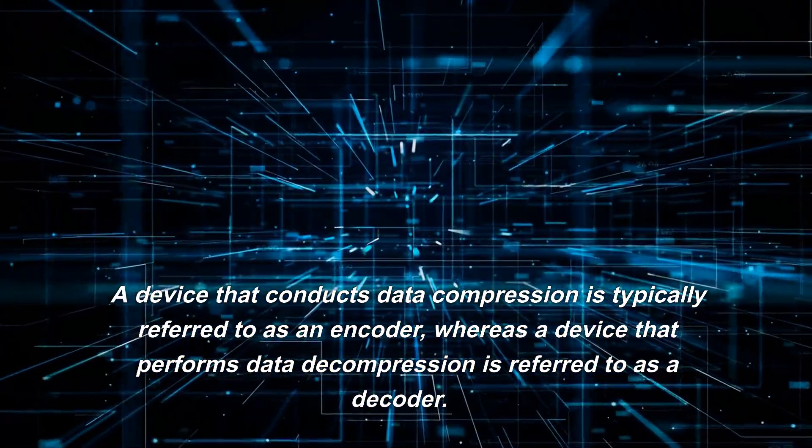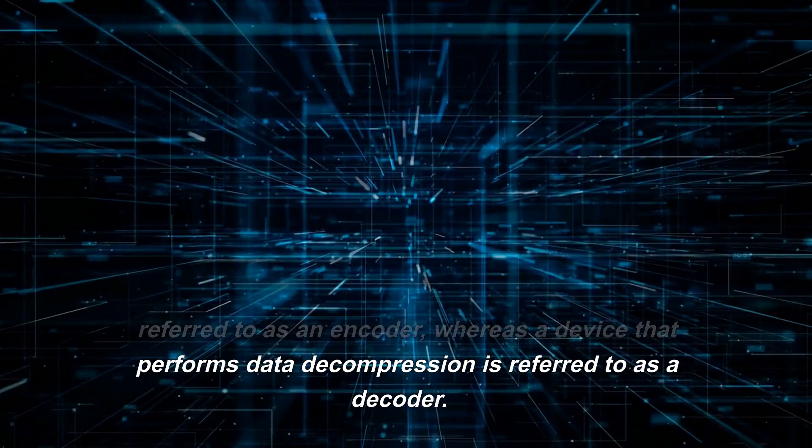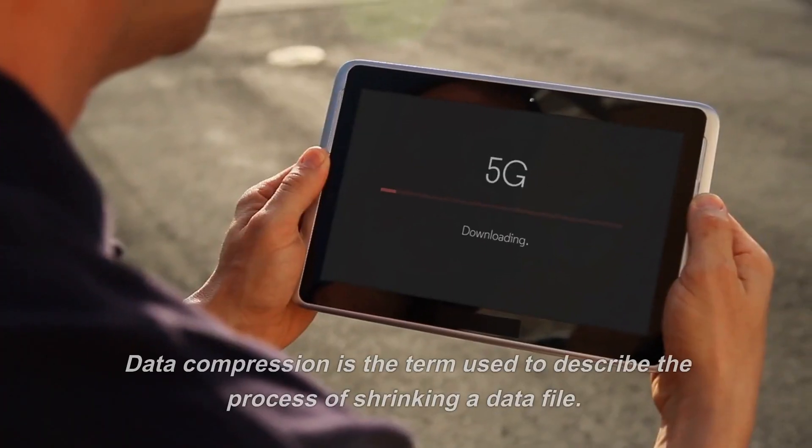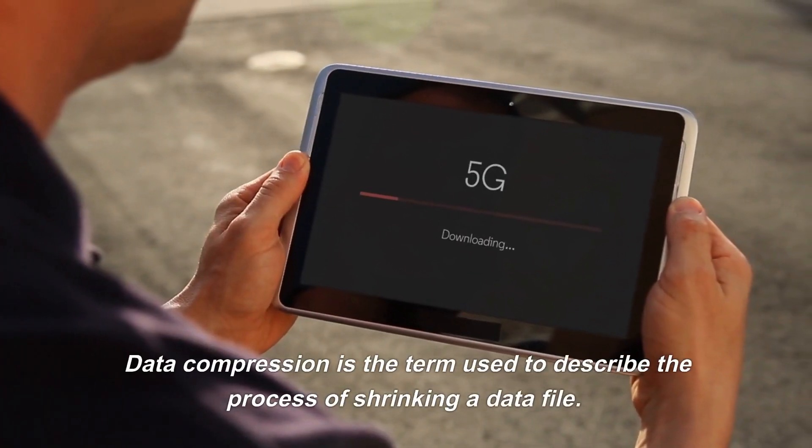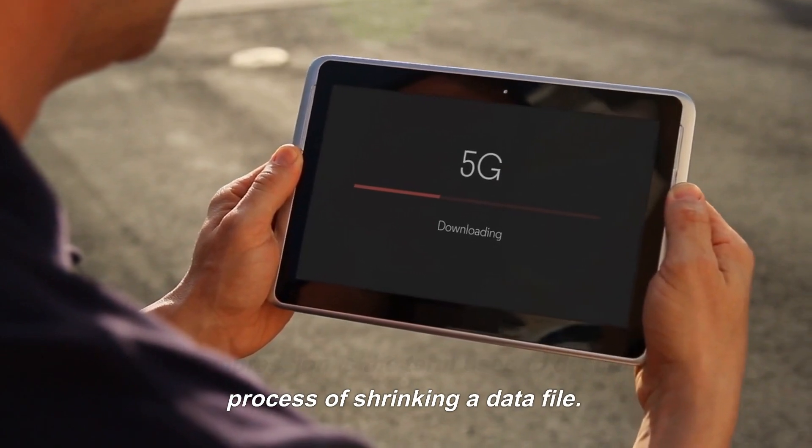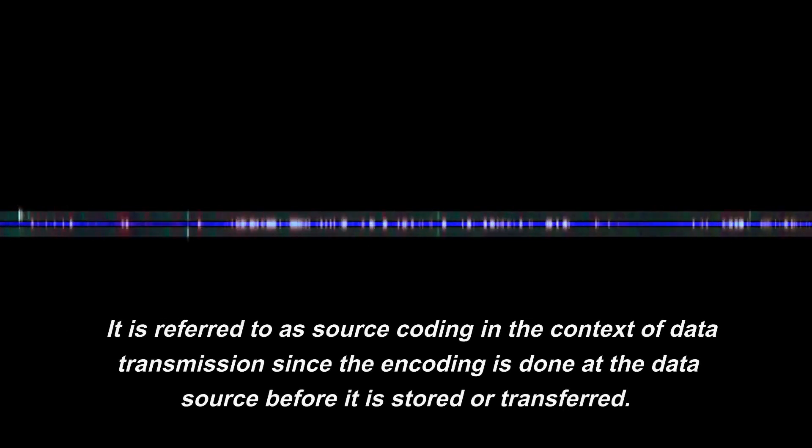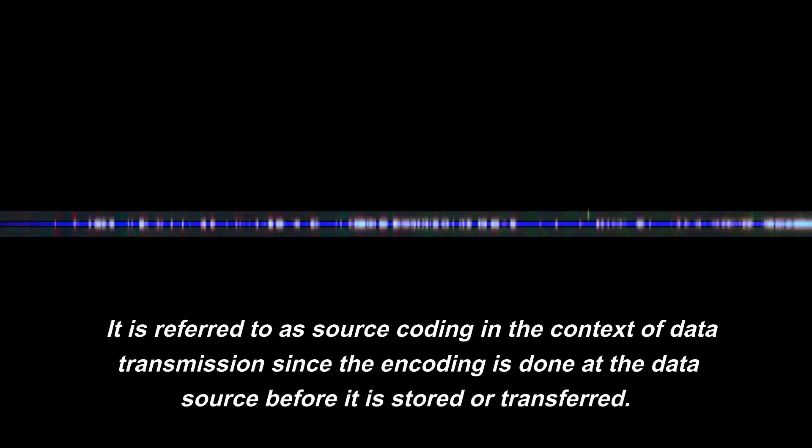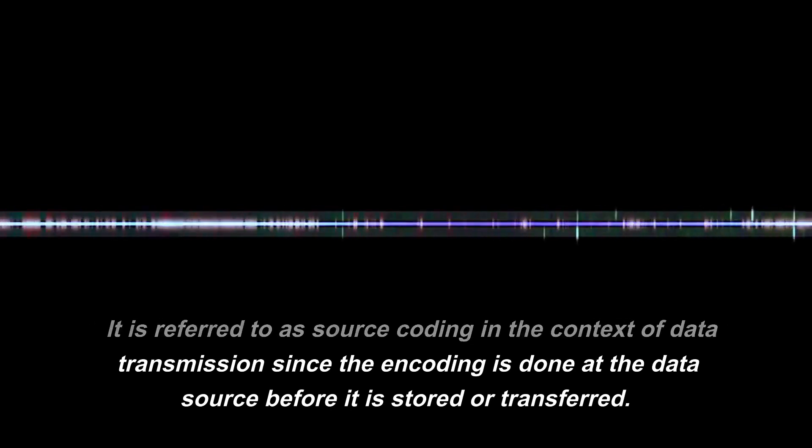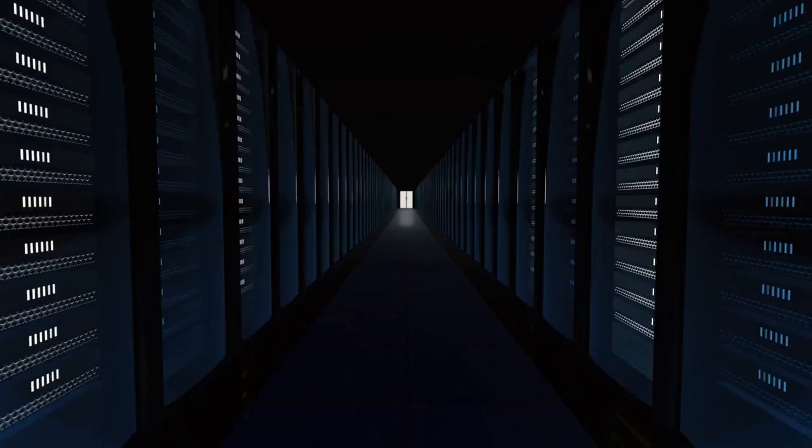The device that conducts data compression is typically referred to as an encoder, whereas a device that performs data decompression is referred to as a decoder. Data compression is the term used to describe the process of shrinking a data file. It is referred to as source coding in the context of data transmission since the encoding is done at the data source before it is stored or transferred.